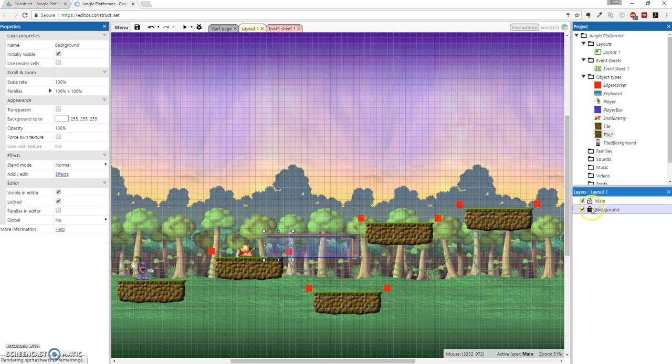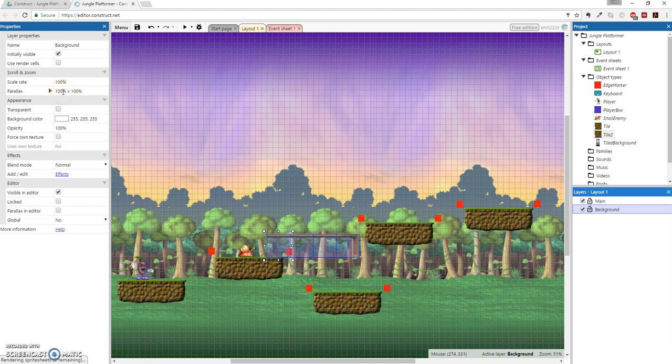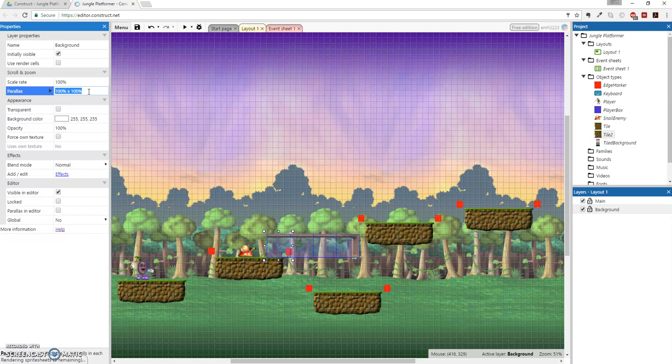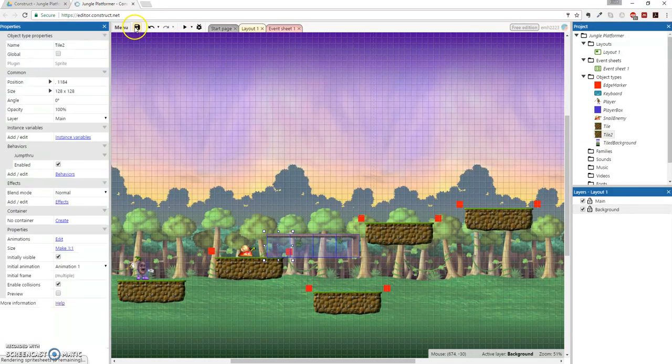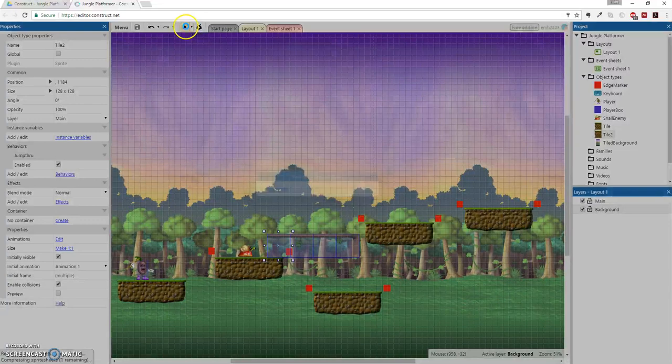And then we're going to change the parallax from 100% by 100% to 50 by 50. Which basically means it scrolls half as fast in the horizontal and in the vertical direction. So 50 by 50. There we go. And we're going to save. And now, we play.